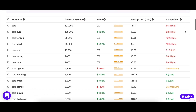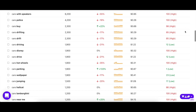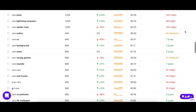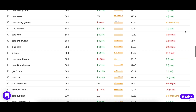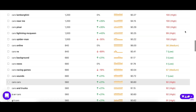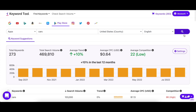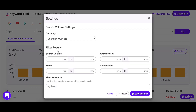You probably don't want to sift through hundreds of keywords to find the ones that suit you best. After all, there are a lot of metrics to take into consideration. Instead, you can tell Keyword Tool your requirements and it will sort the results for you. Just click on the settings here and enter the values that fit your requirements.